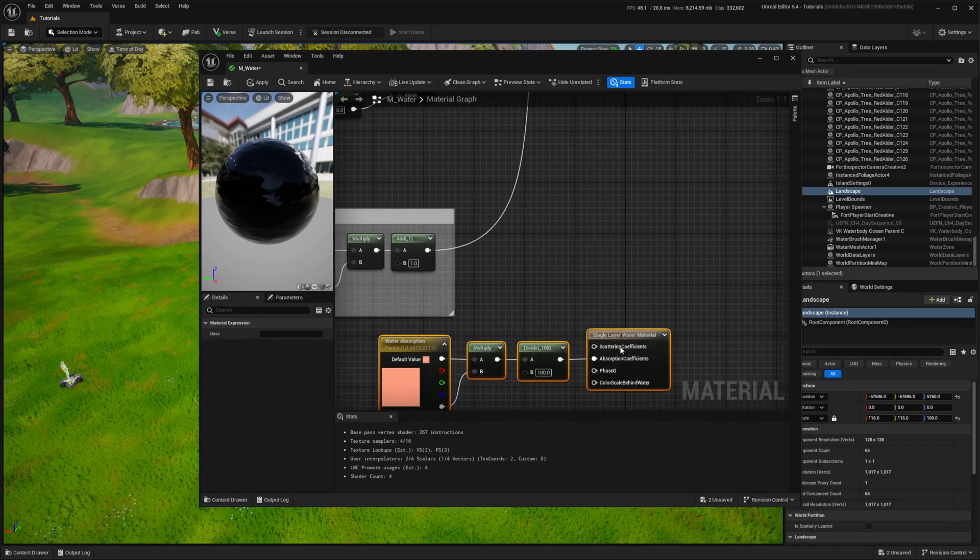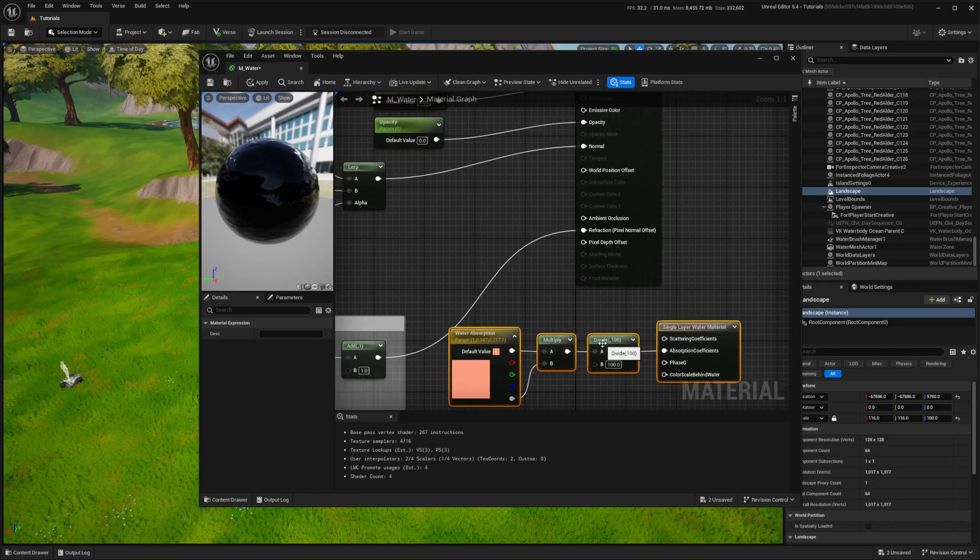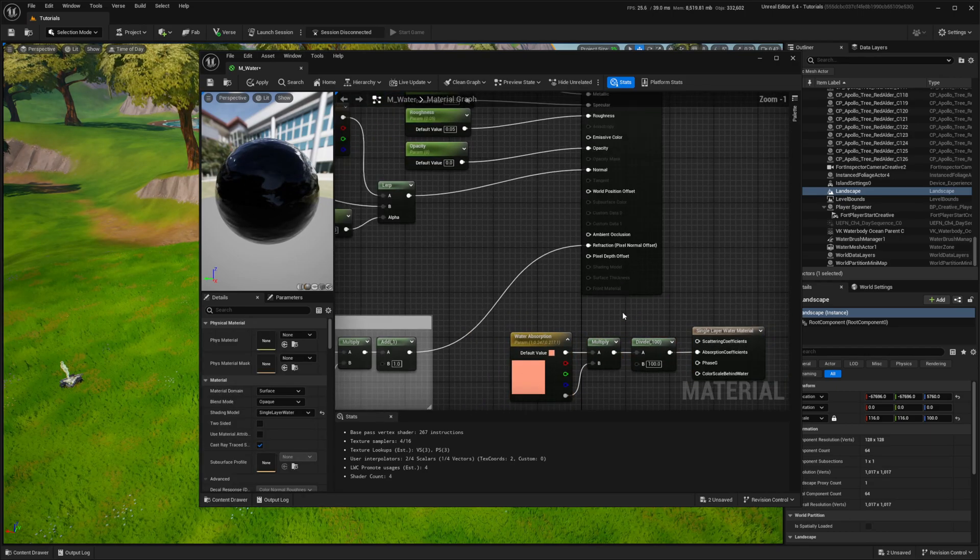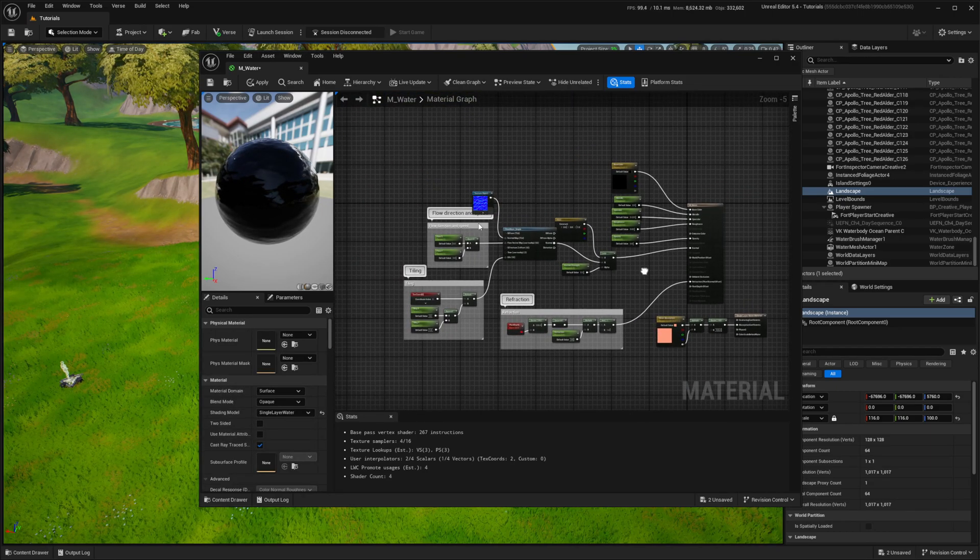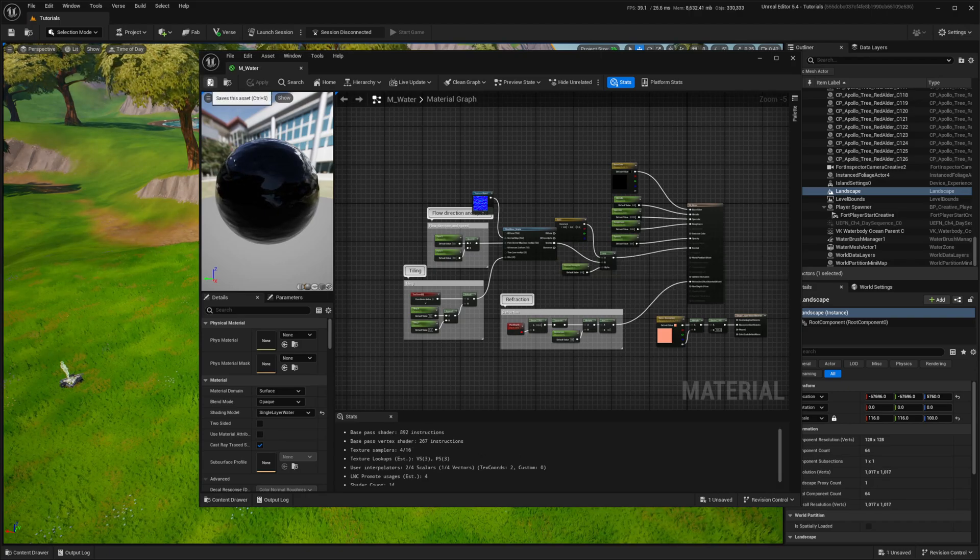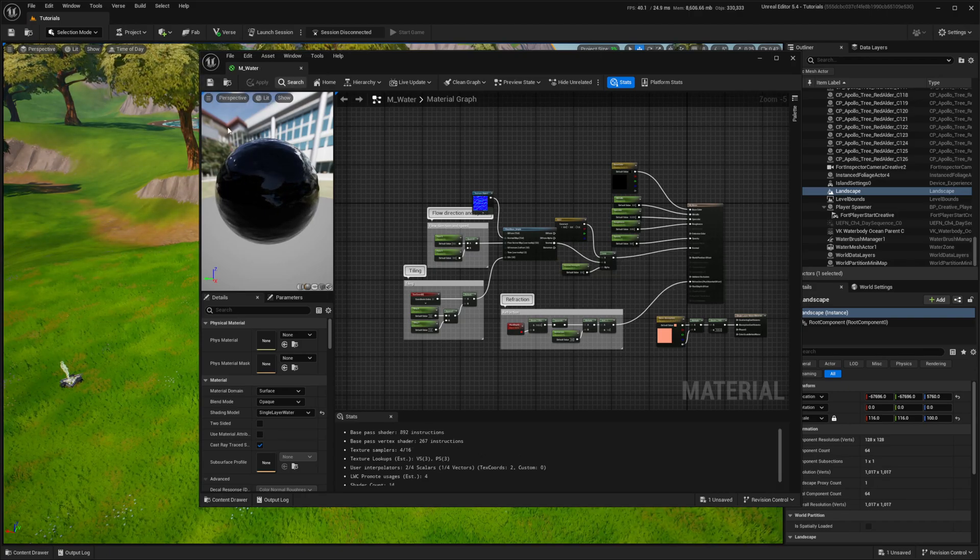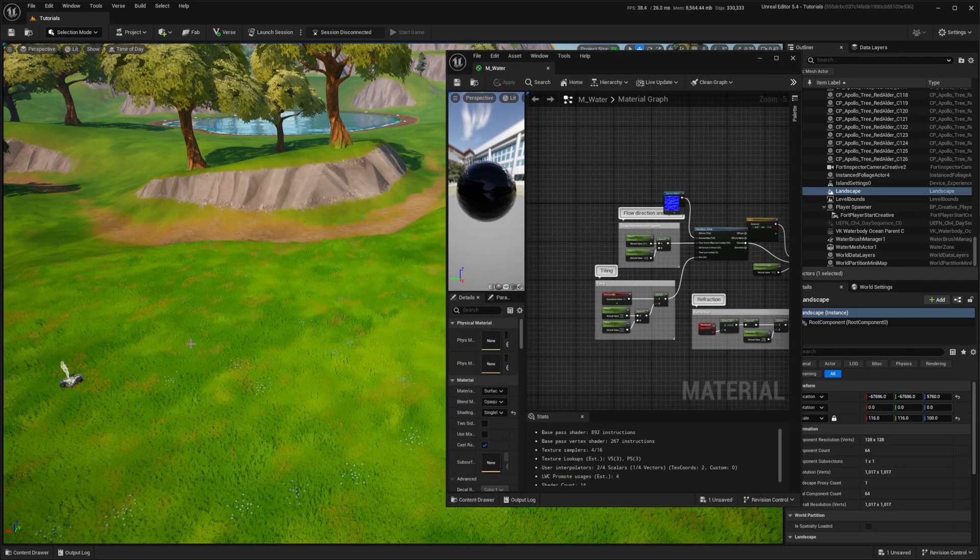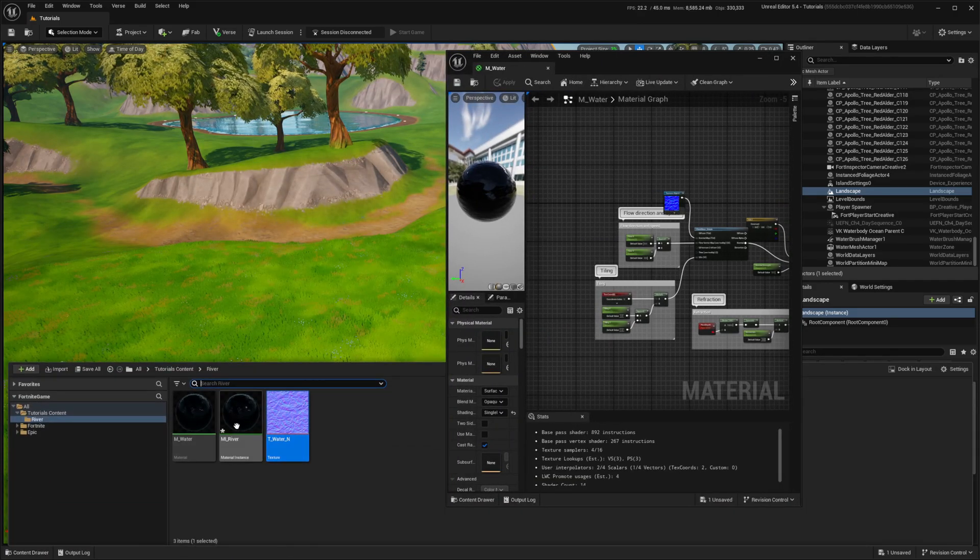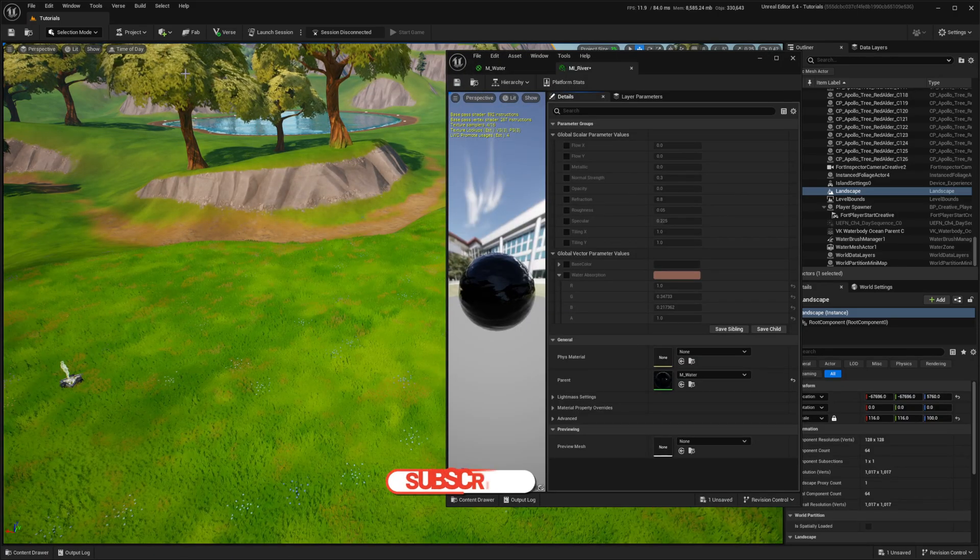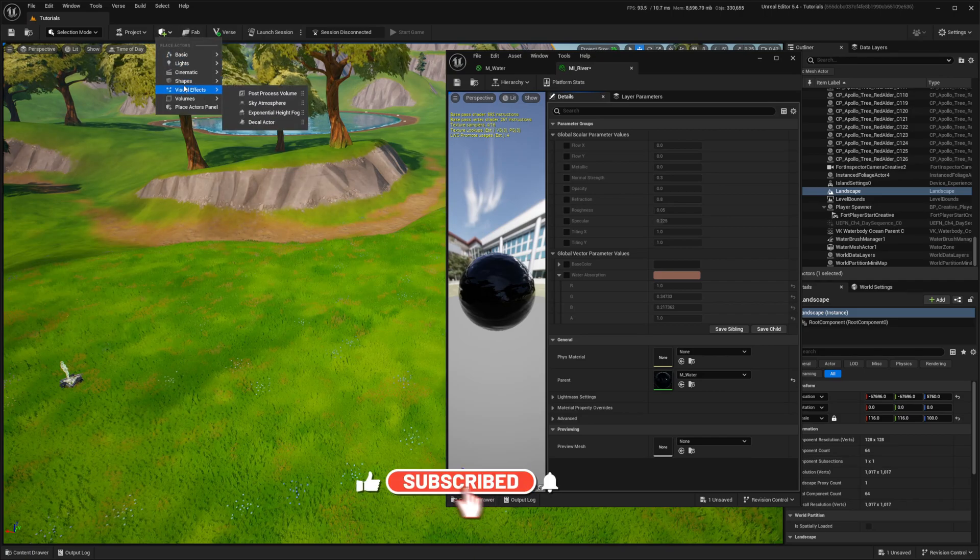And that's it. This is sufficient for me to achieve a decent looking water effect. If you want, you can duplicate the last three nodes and connect them to the scattering output for more control. Don't forget to rename duplicates, but keep in mind that additional instructions will make your material more expensive to render.